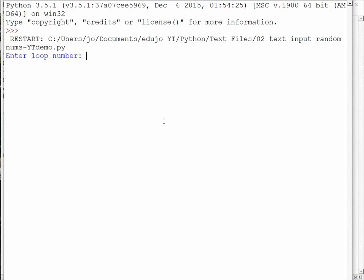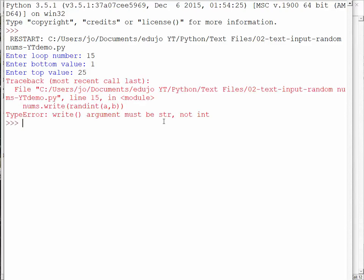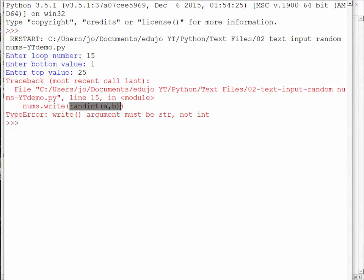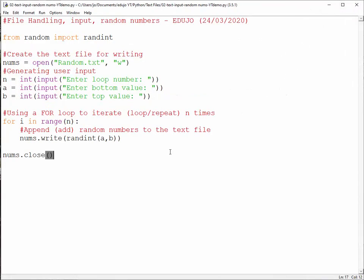I think we are going to get an error message, but I am not too sure. So let's say 15 times, bottom value 1, top value, let's just make it 25. Yep, there we go. That's just what I thought. With our nums.write, the argument must be string and not integer. So all we need to do is just convert this part to string, because currently it's an integer. Okay, cool. Let me close that and let's get back to this one.